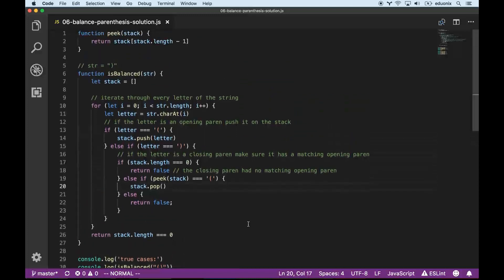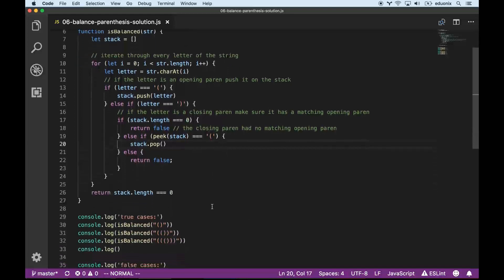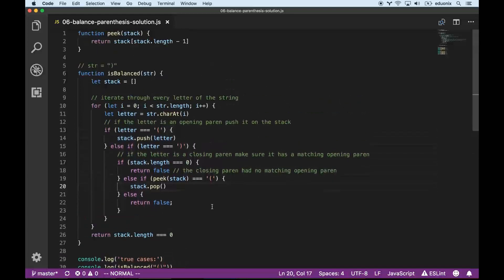This is a classic stack problem. A stack does a very good job here because when we push things on top, it's just waiting for something at that top level to come and match it — and that's when it can pop it off.